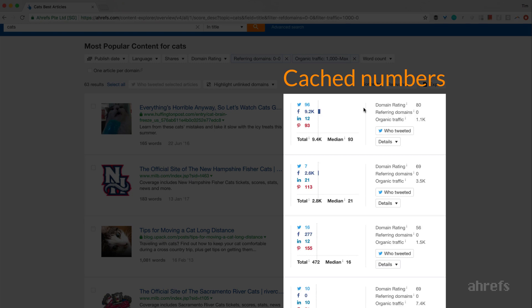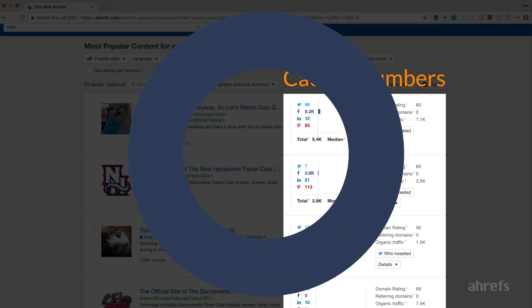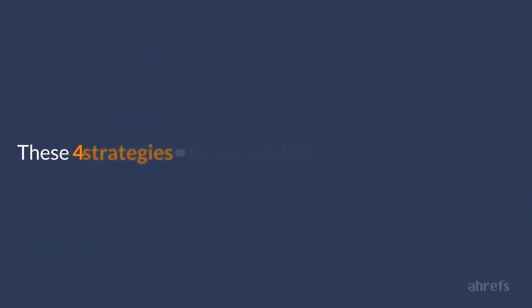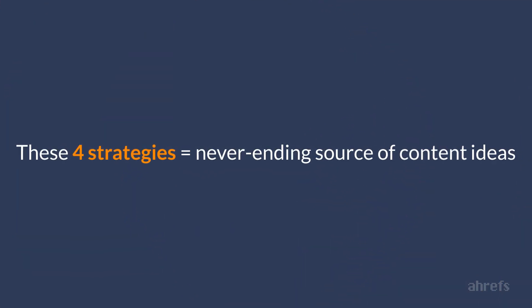And this wraps up the four strategies that will supply you with an almost never-ending source of great content ideas. And now it's time to prioritize these ideas in your content calendar.